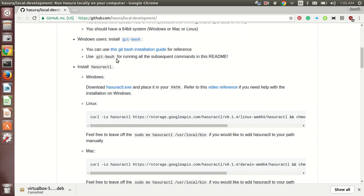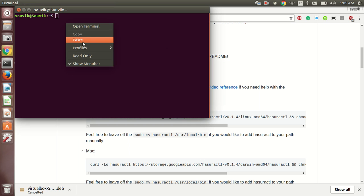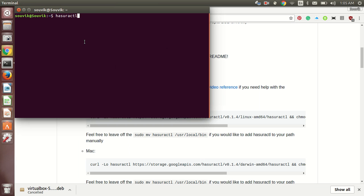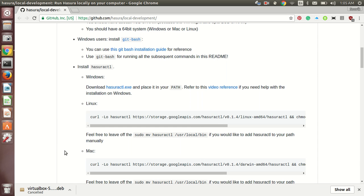And next part is installing Hasura CTL. This is as easy as it is written. You just need to copy the command, paste it over to your terminal and hit enter. Since I have already installed it, so I am not repeating it once again. But you just need to run it and you just need to press enter. Like this. I have already installed it.